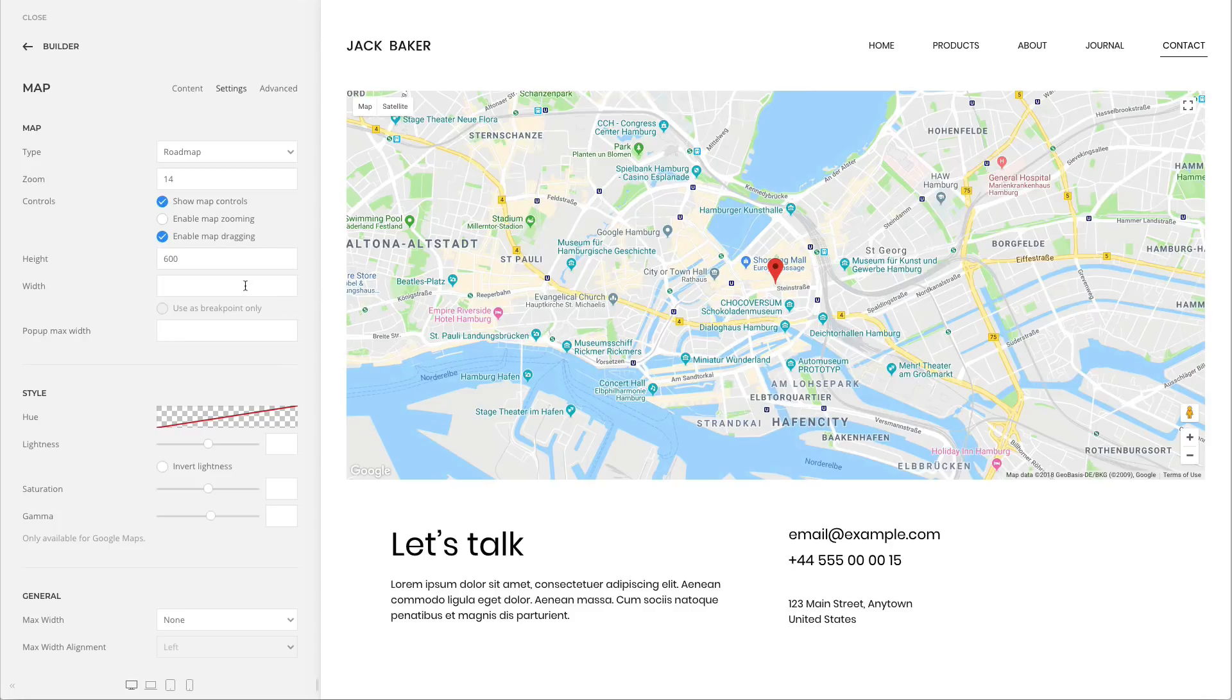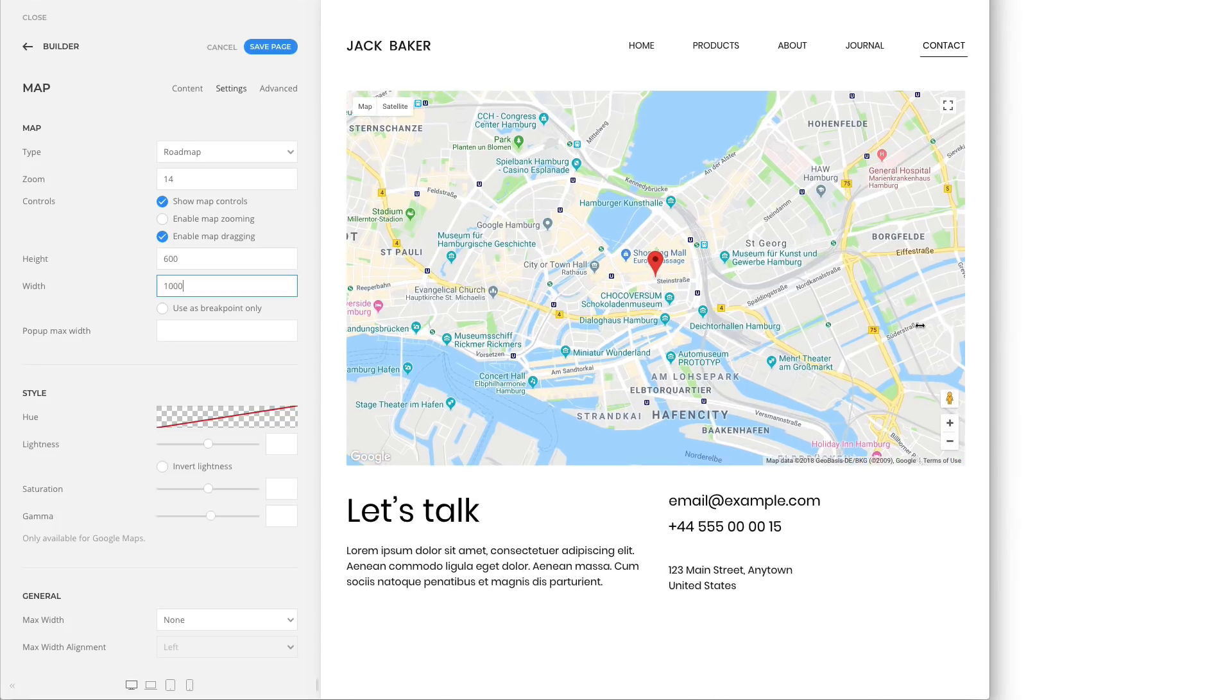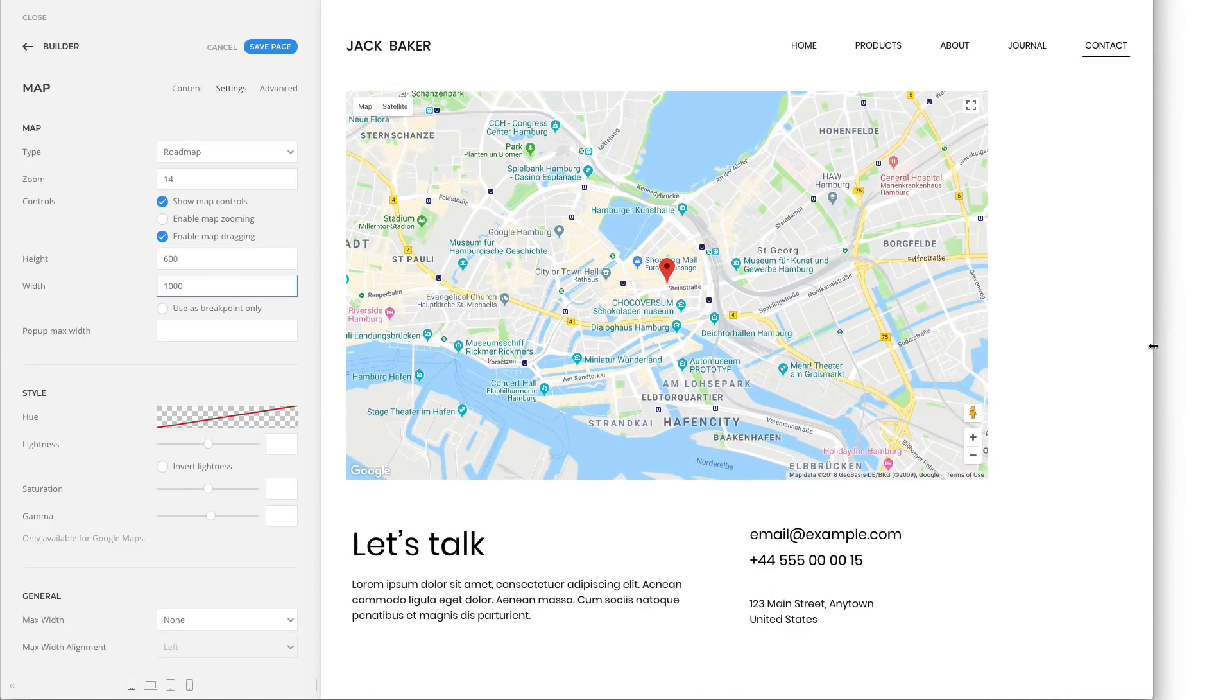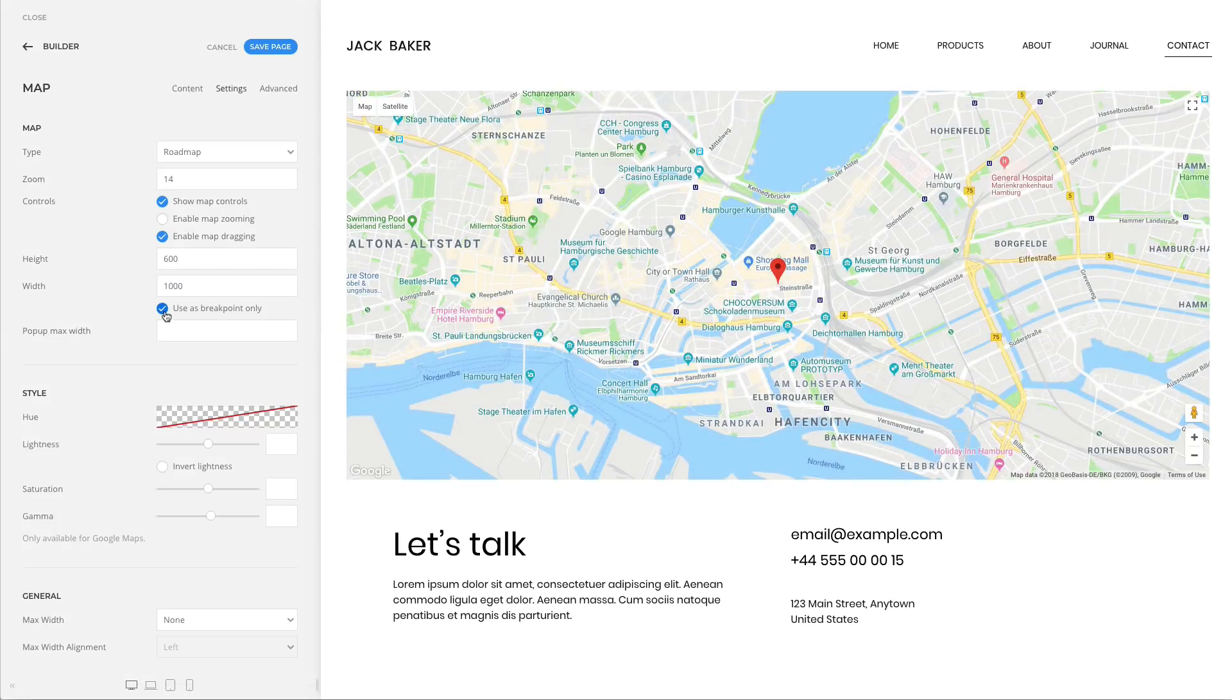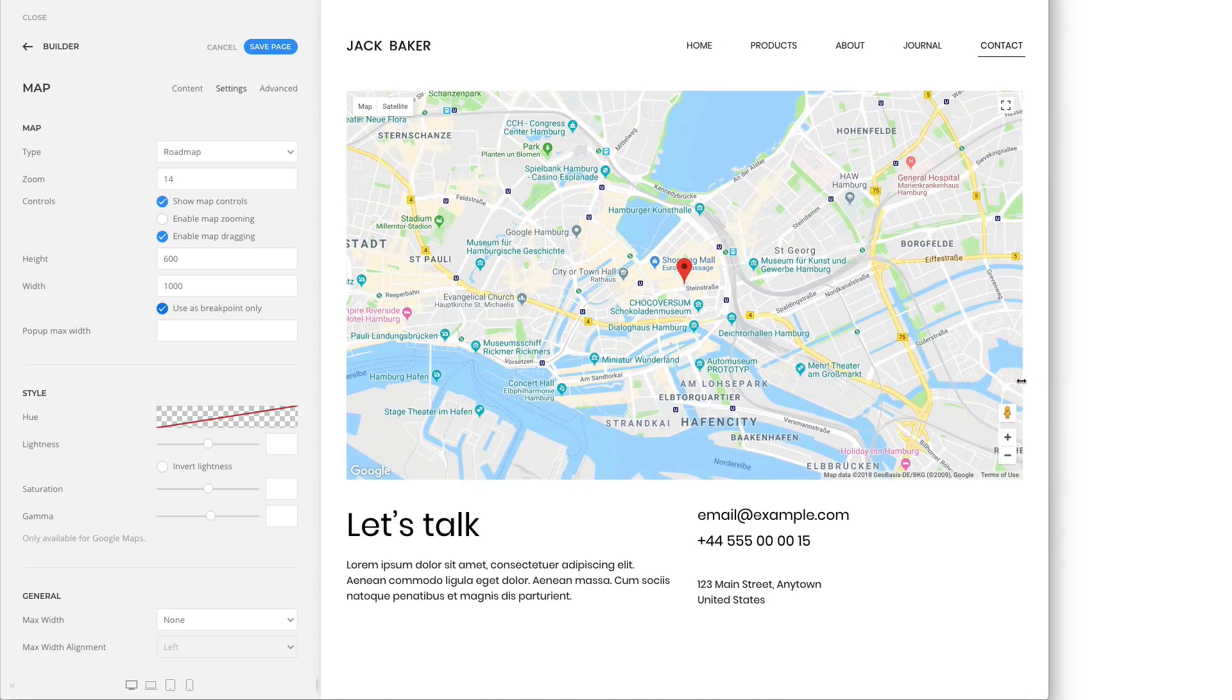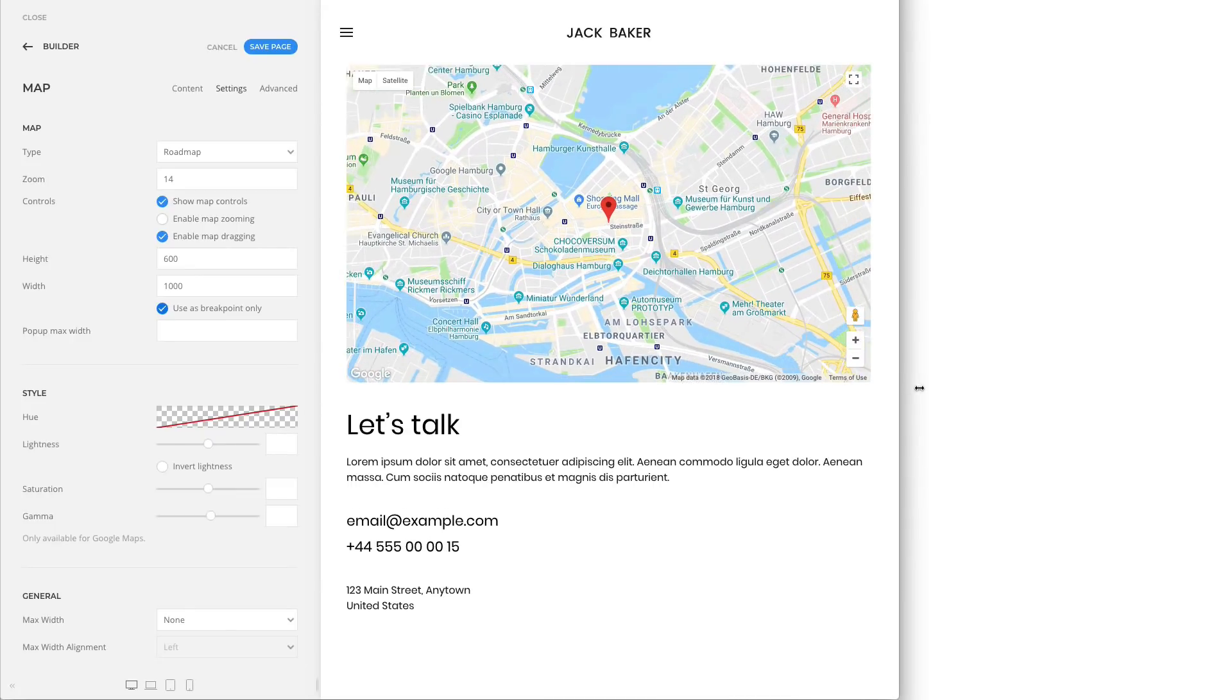Now, you can set the height and the width. The map will behave just like an image. But you can also use the width as the breakpoint only. This means that the map will take up the full width, but when it reaches your set width, it will start shrinking, preserving the aspect ratio.